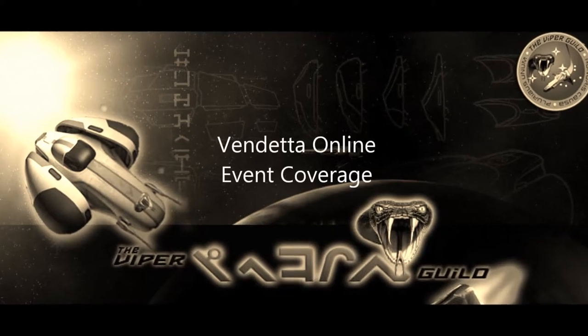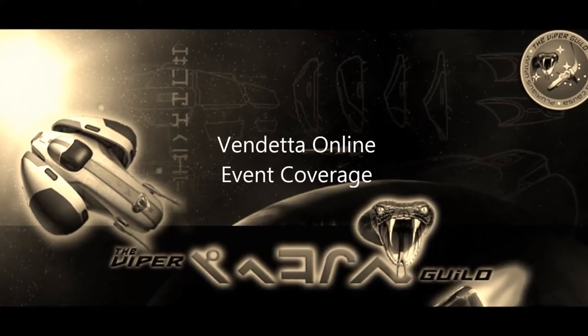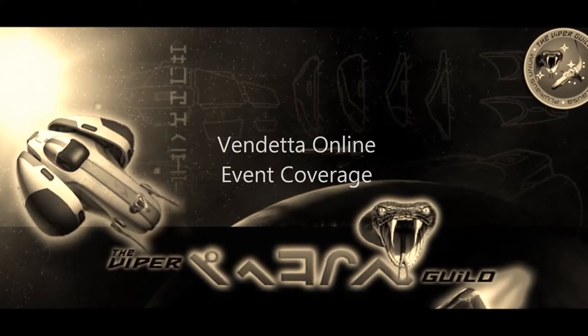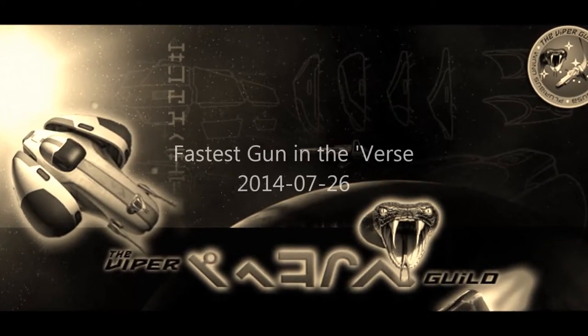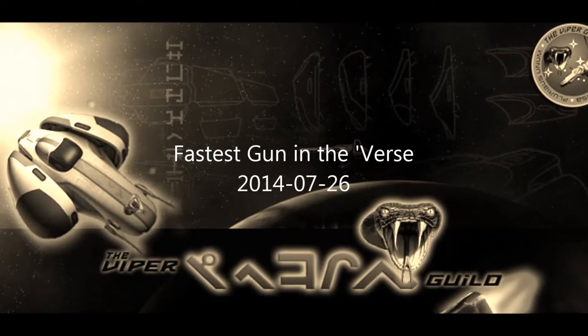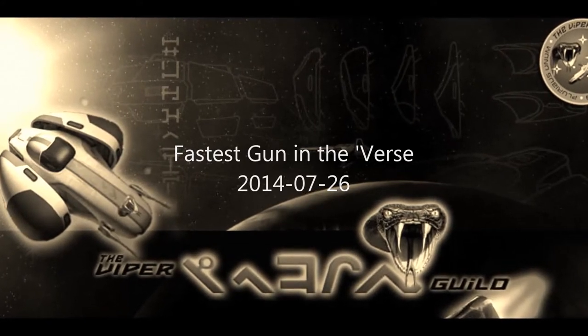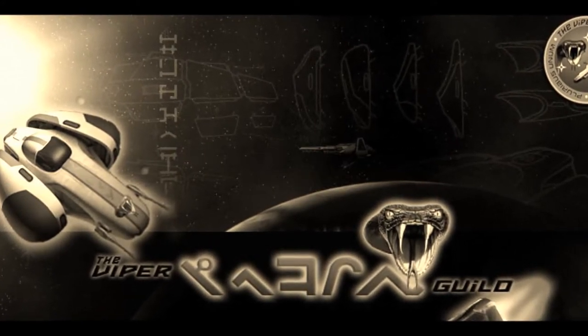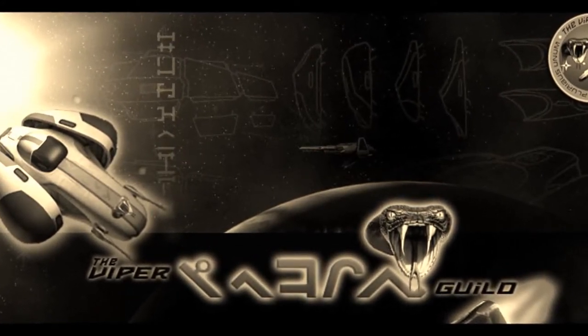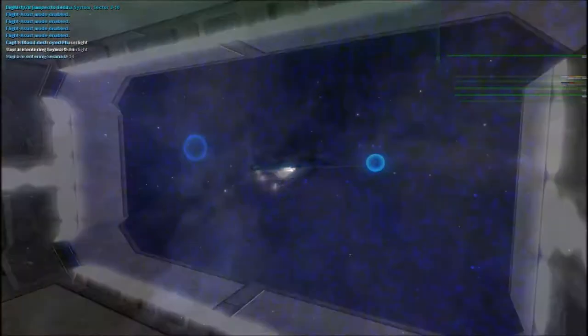Greetings, this is Phaserlight recording for the event Fastest Gun in the Verse on July 26, 2014. This was an event hosted by Momwrath42.